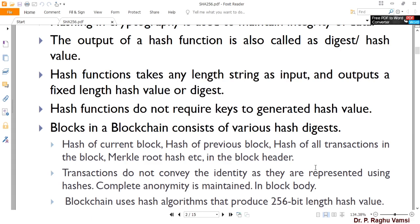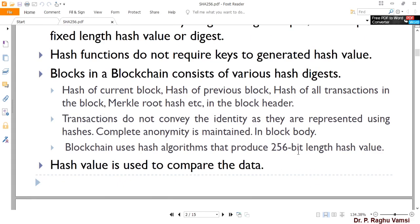Blocks in the blockchain consist of various hash digests — hash for the current block, hash for the previous block, hash of all transactions in the block, Merkle root hash, etc., in the block headers. Many blockchains maintain these cryptographic hash values so that any change in any prior blocks will disturb the subsequent blocks, since the subsequent blocks contain the hash value of the previous blocks. In this way one cannot do any tampering of the blocks, thereby achieving immutability or tamper-proof block creation.